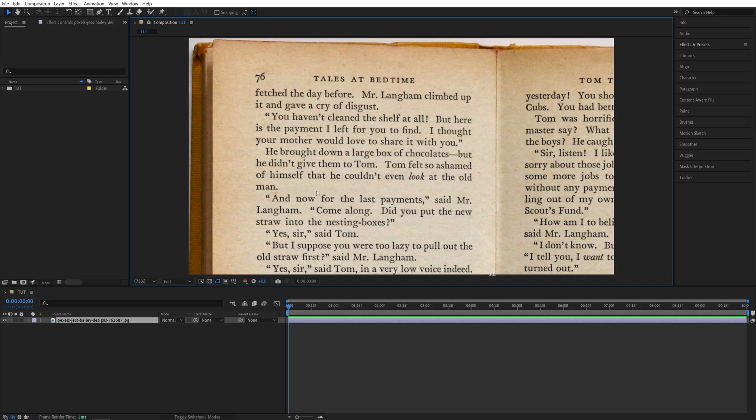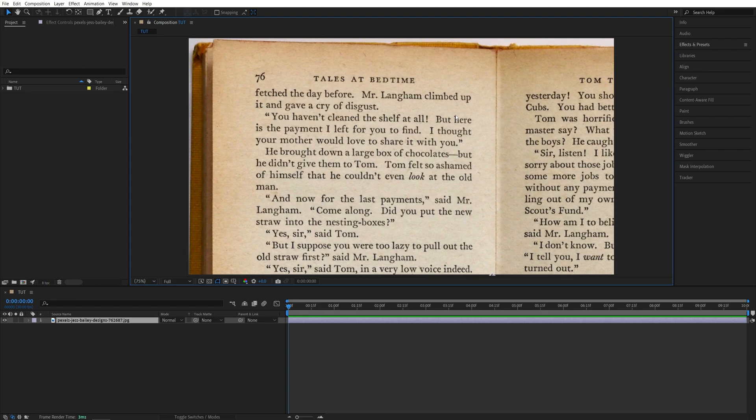I've got this image of a page with some text on it that we're going to be highlighting. Now there are multiple ways you can highlight text in After Effects, but I'll show you one that I think is the most intuitive to use.